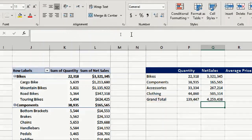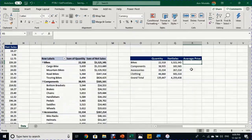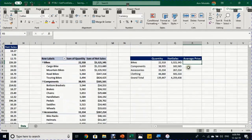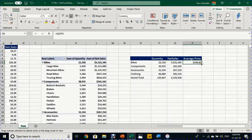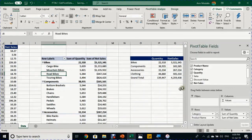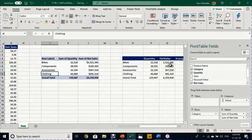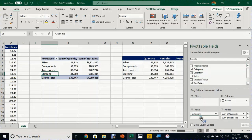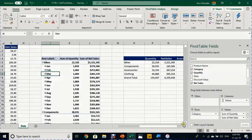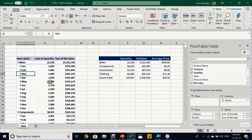I can now simply calculate the average price: equals net sales over quantity, enter, and double click to drag down. Now even if you try to change the layout, like taking out the product name, still your calculation is working perfectly. Try to put the date down here. Again, you have the monthly sales but your table and your formula is working perfectly.